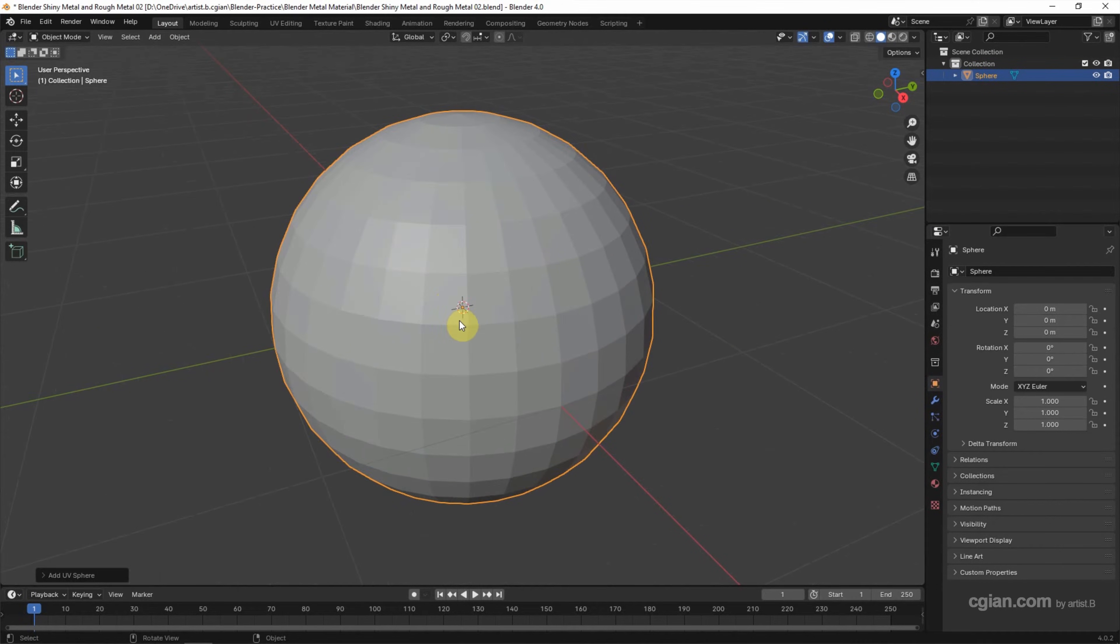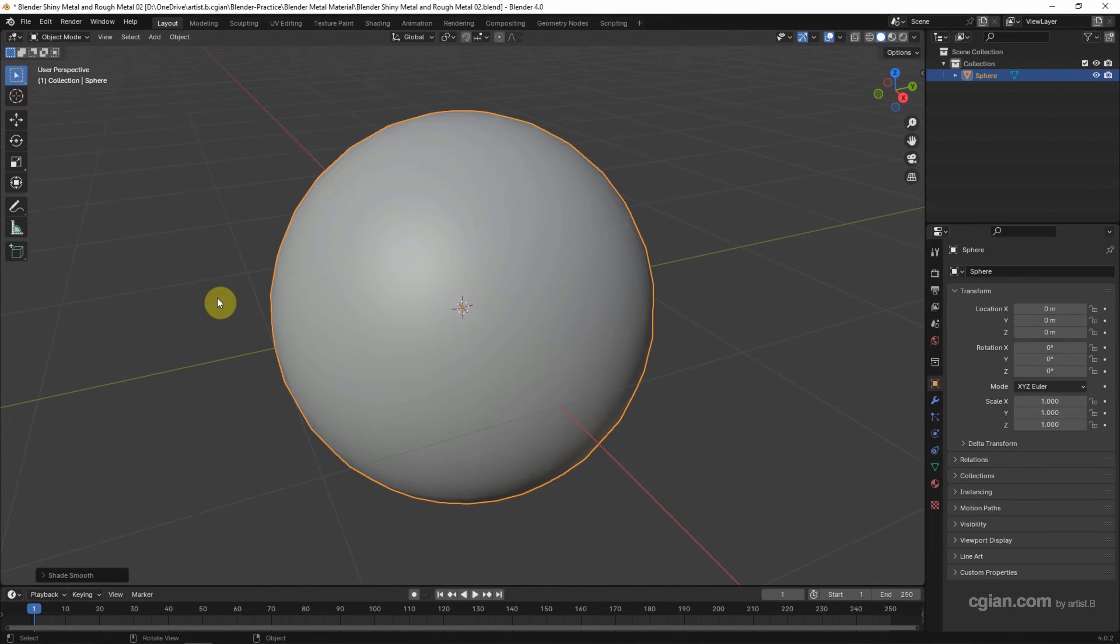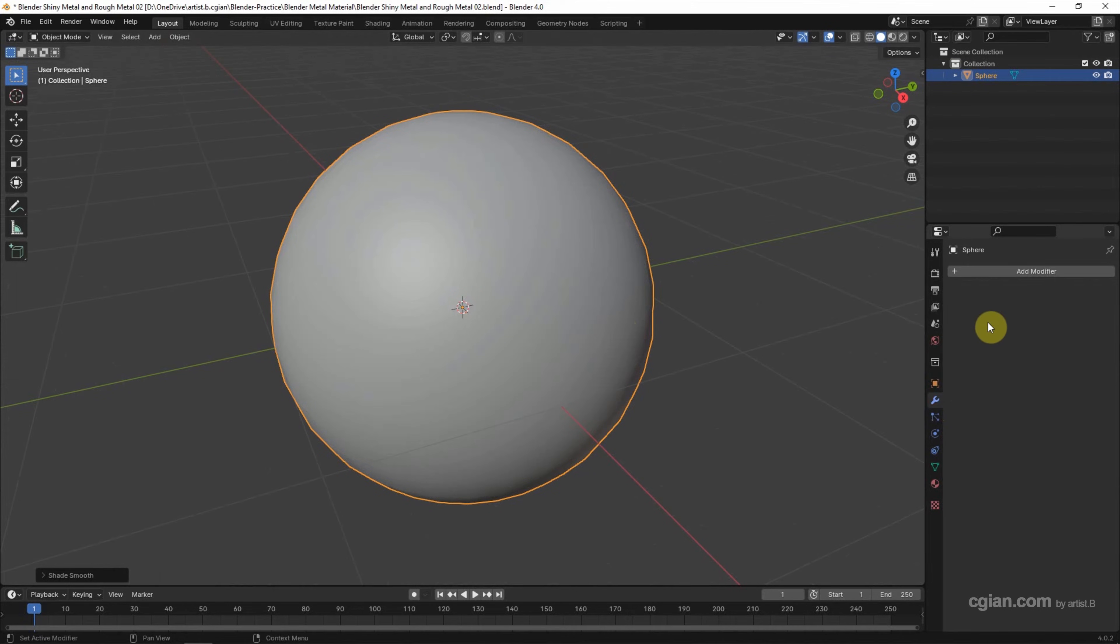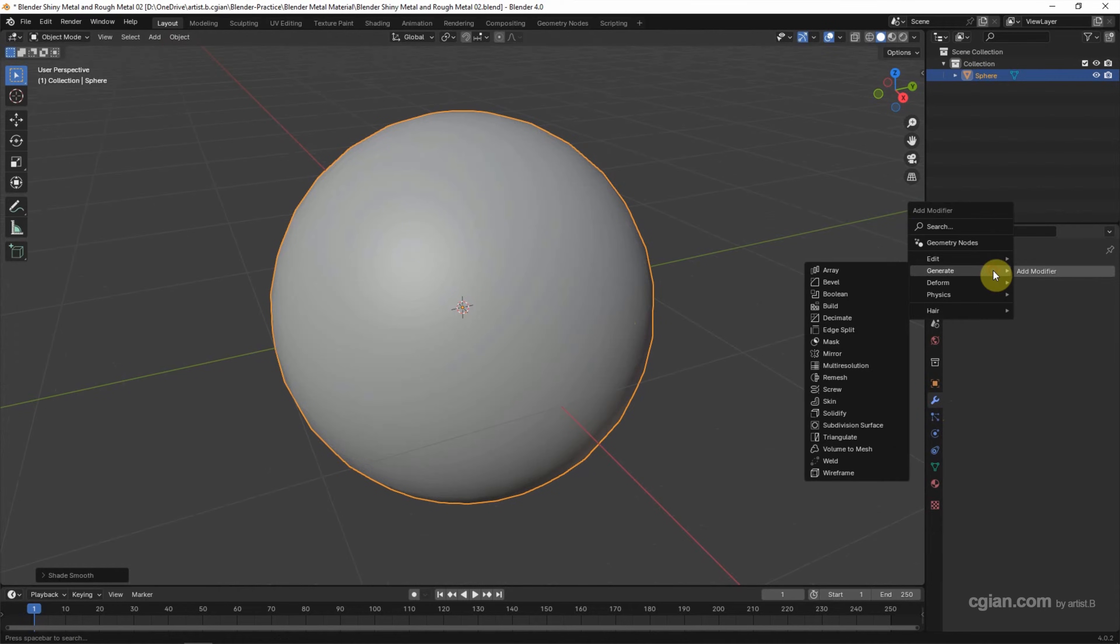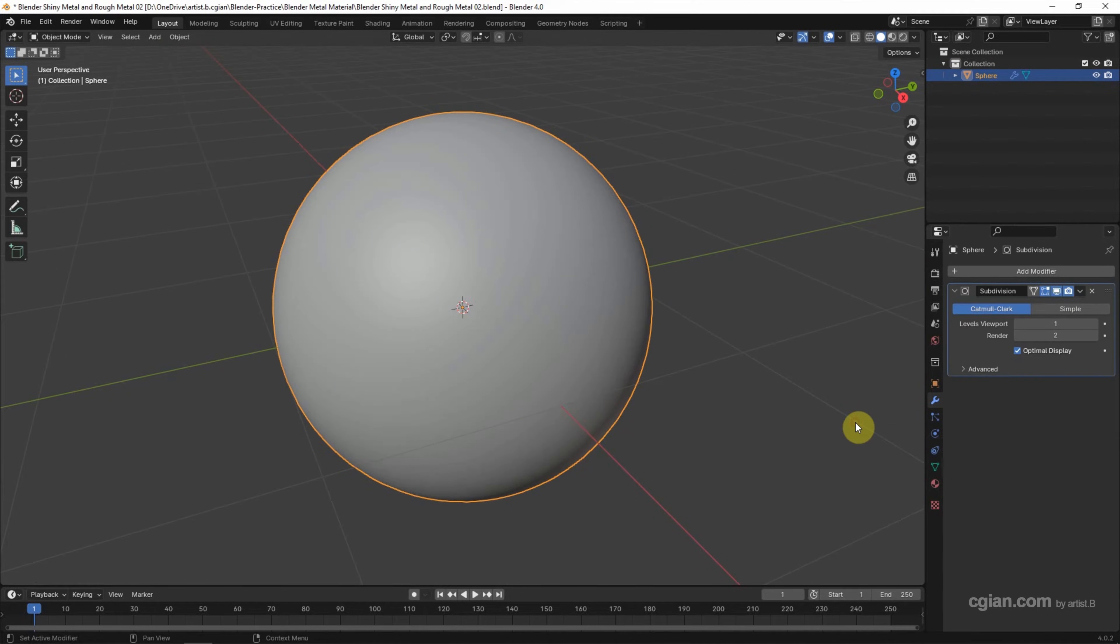To make it look smooth, we can go to Object and Shade Smooth. Also, we can go to Modifier Properties and add the modifier, choose Generate, and choose Subdivision Surface Modifier.